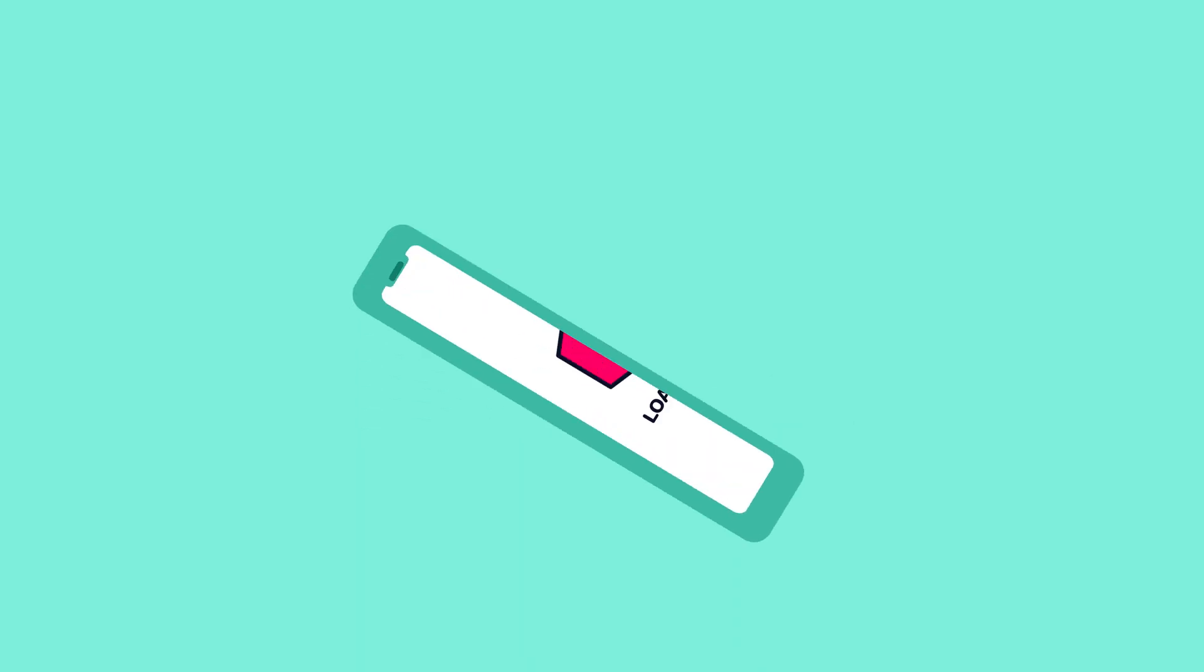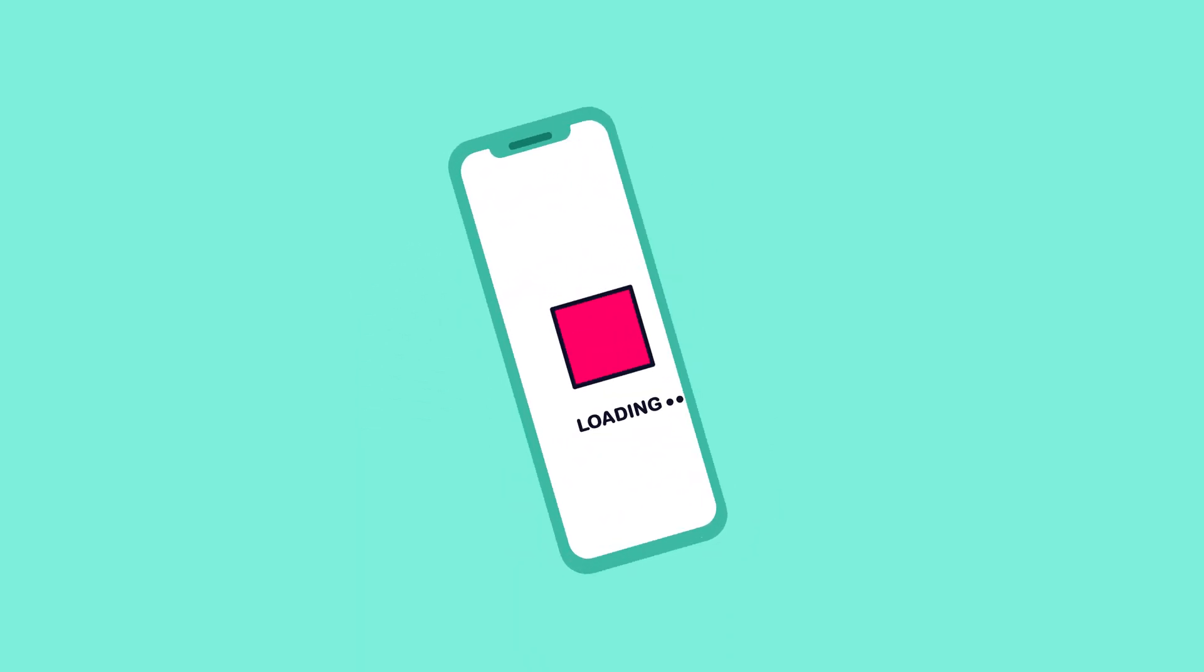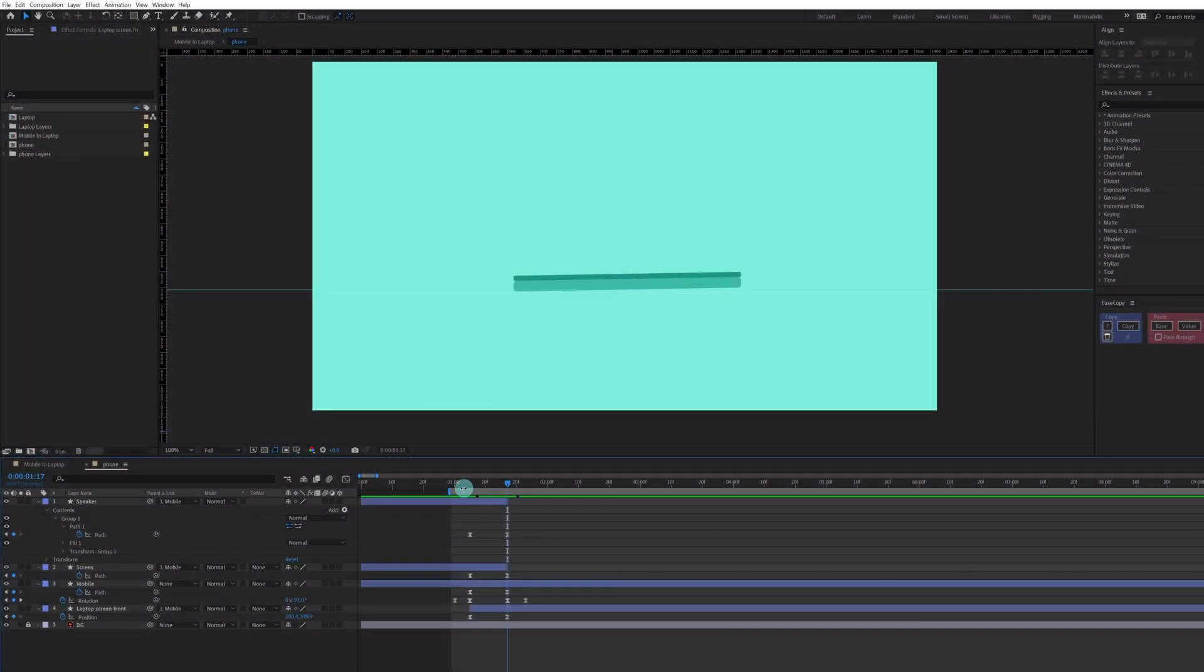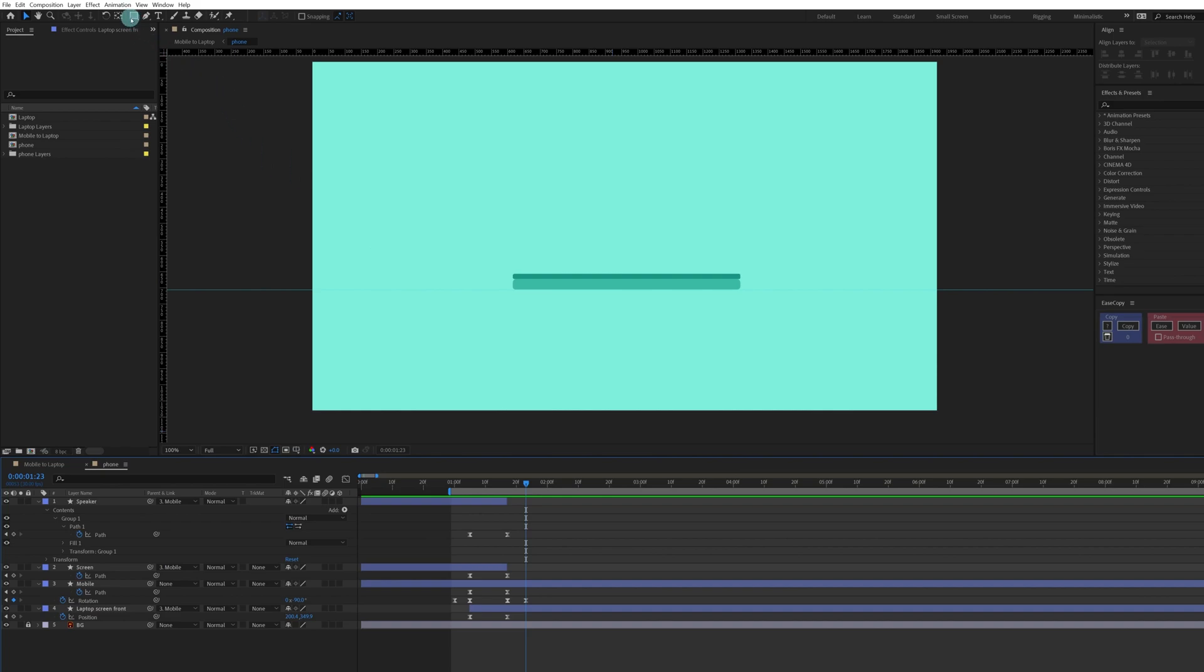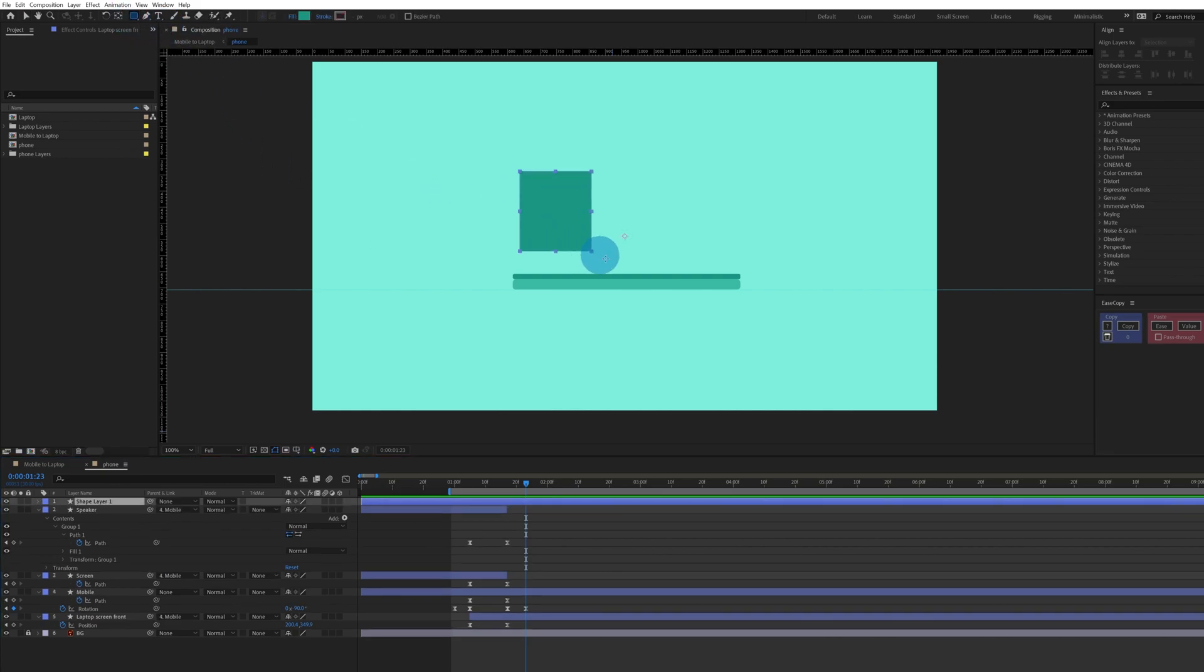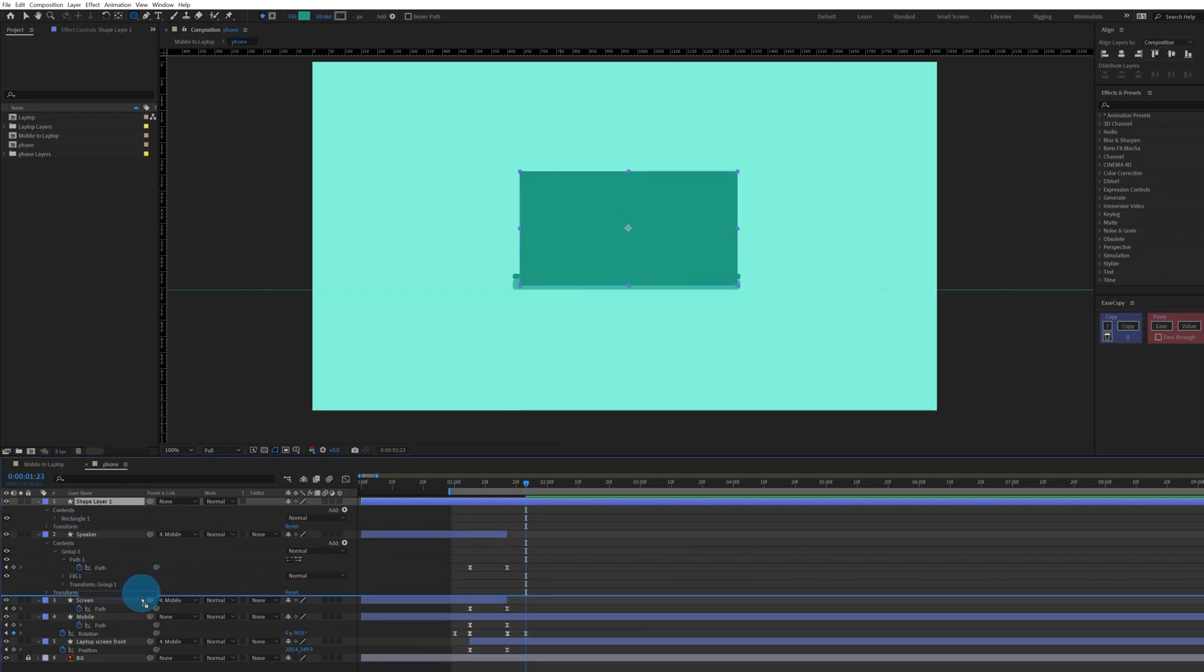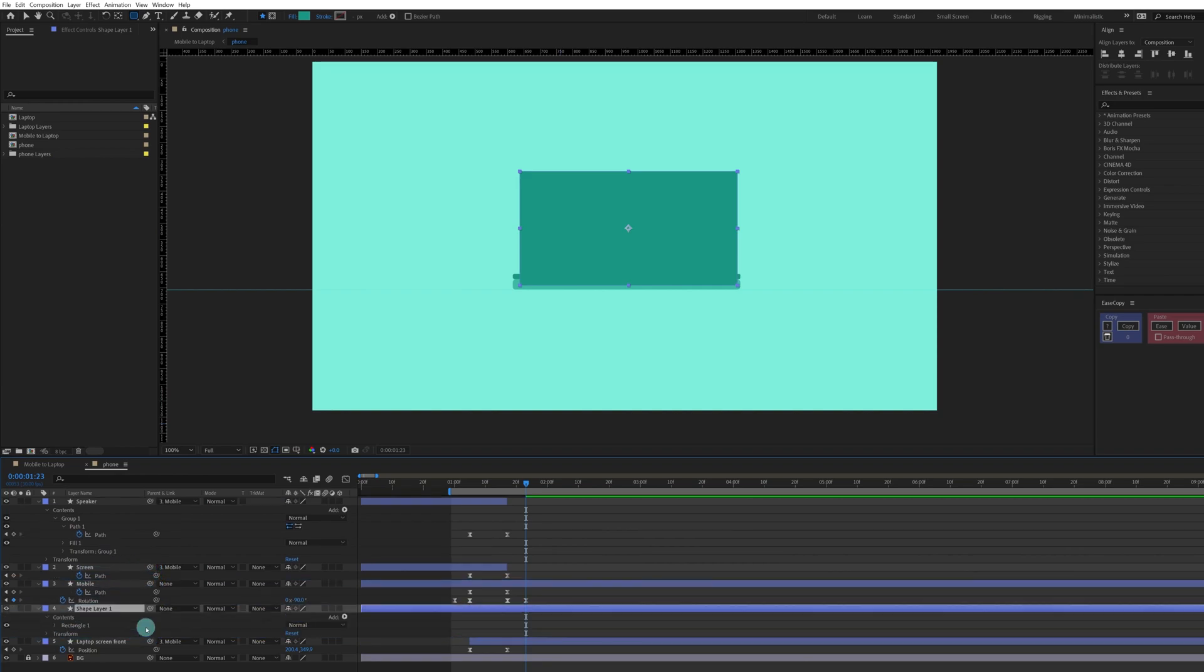So let's start. In the last lesson we animated this till the folding laptop, and after this the laptop is going to open up. Now we're going to add a rectangle over here for the screen of this laptop. I'm going to pick a rounded rectangle and create a rounded rectangle over here. Let's put it below the mobile.